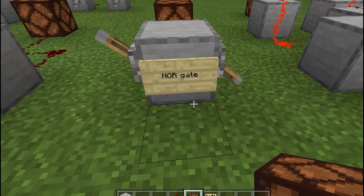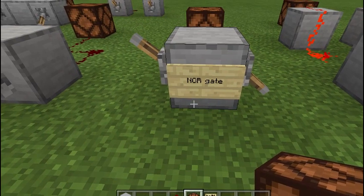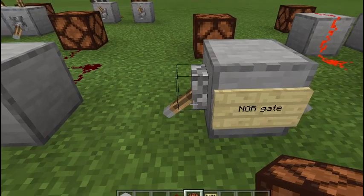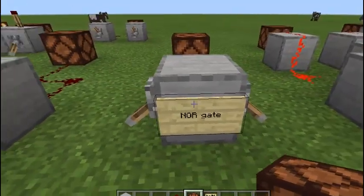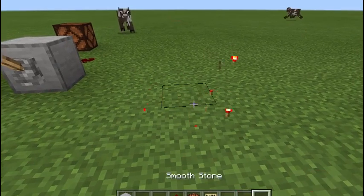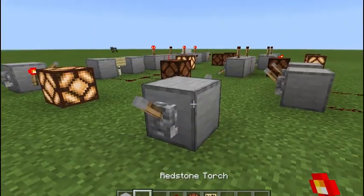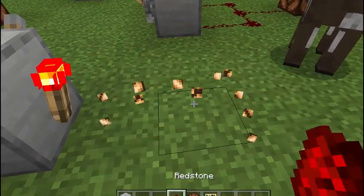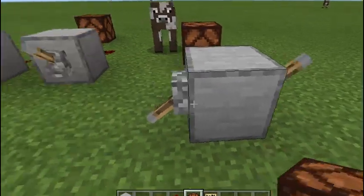Now let's take a look at the NOR gate. It's the opposite of the OR gate. Whenever one switch is ON, the output is OFF. The only time the output is ON is when both inputs are OFF. Turn both ON, it's OFF — turn both OFF and it comes ON. This one's real simple as well. Put a block, put both your switches on it, torch in the back, and your output. You can also put dust to make your output longer.